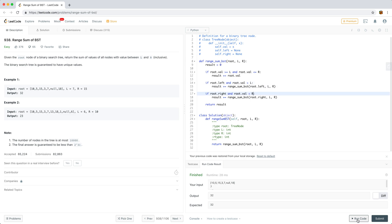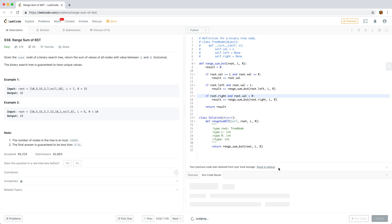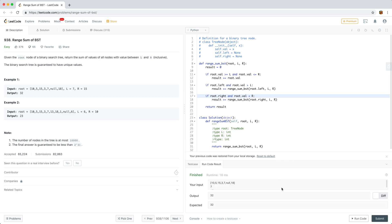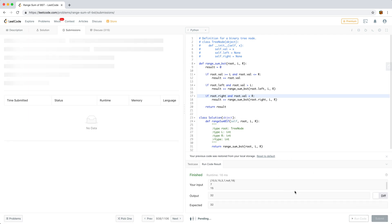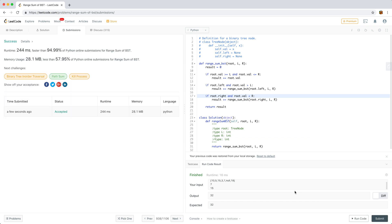Let's run this code. It works. Let's try submitting it — and it seems to be fine.